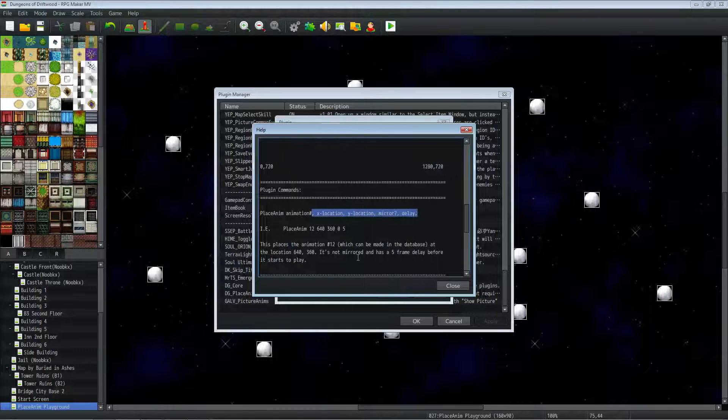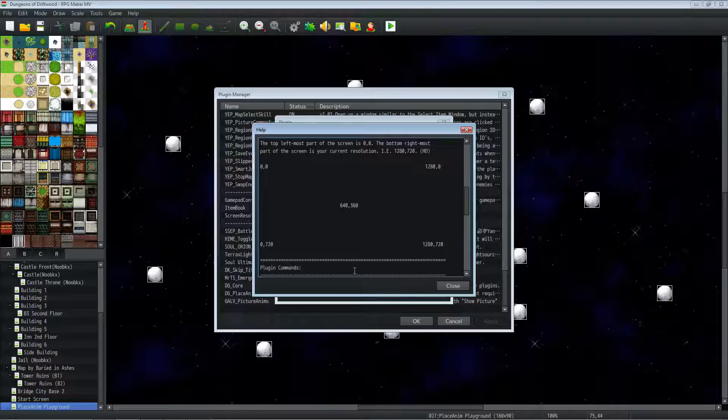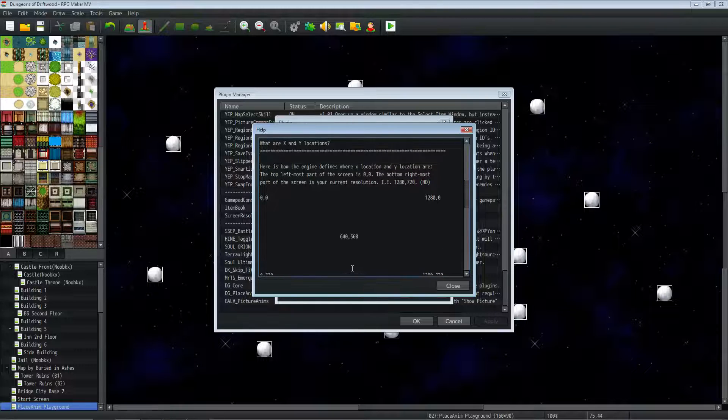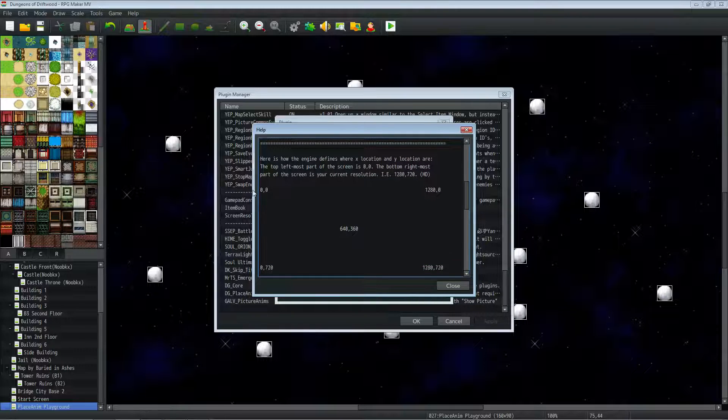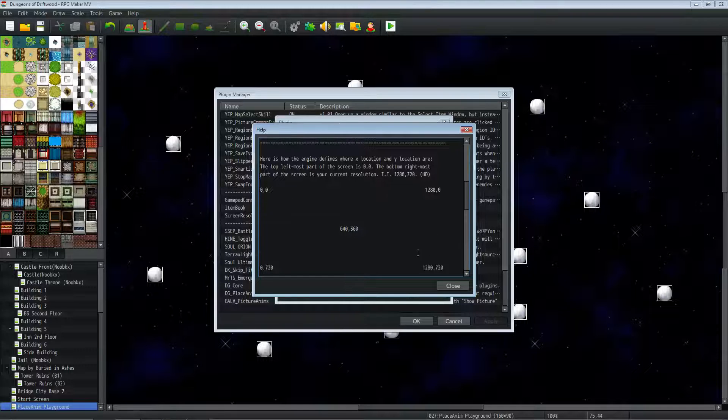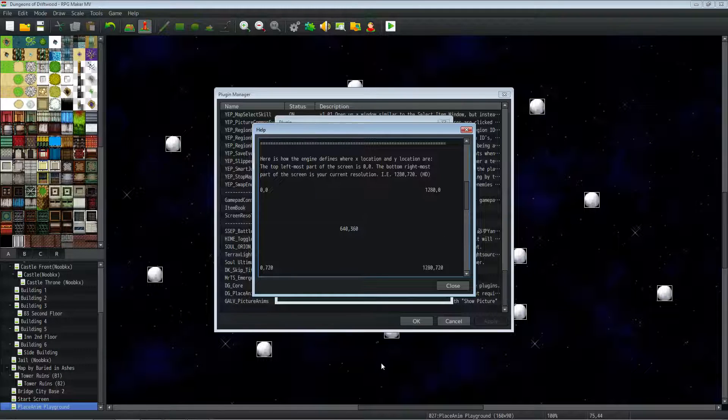So what is X location and Y location? I'm sure a lot of you already know, but if you don't, it's how the plugin knows where to put the animation. So X is across the screen from left to right, and then Y is the top to bottom.